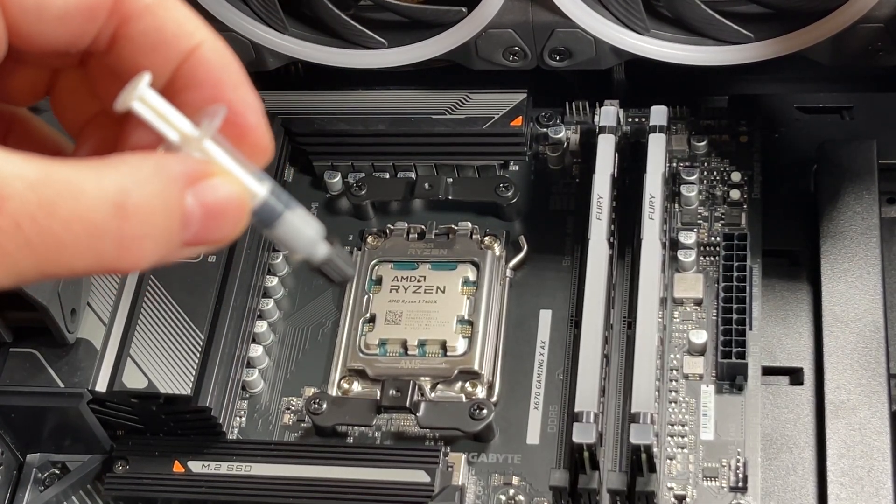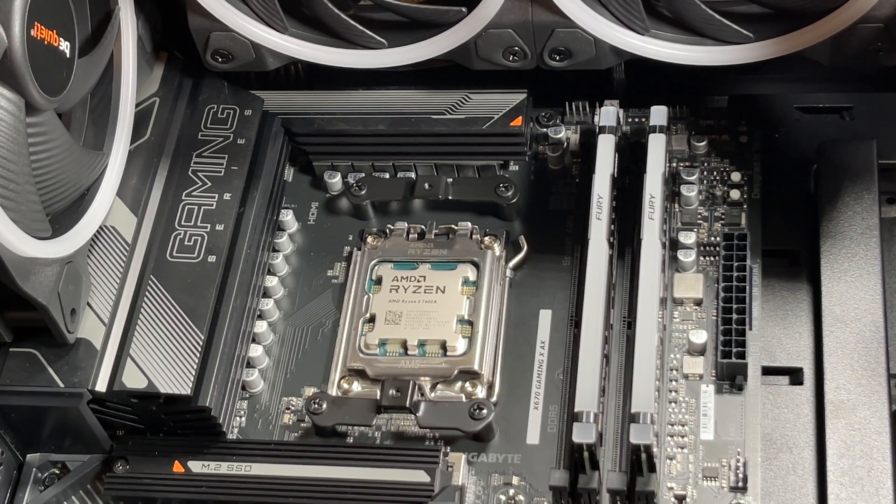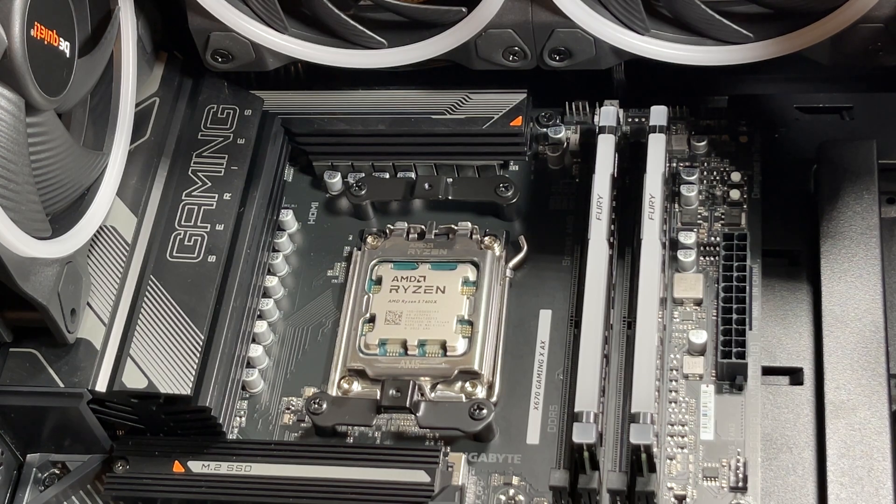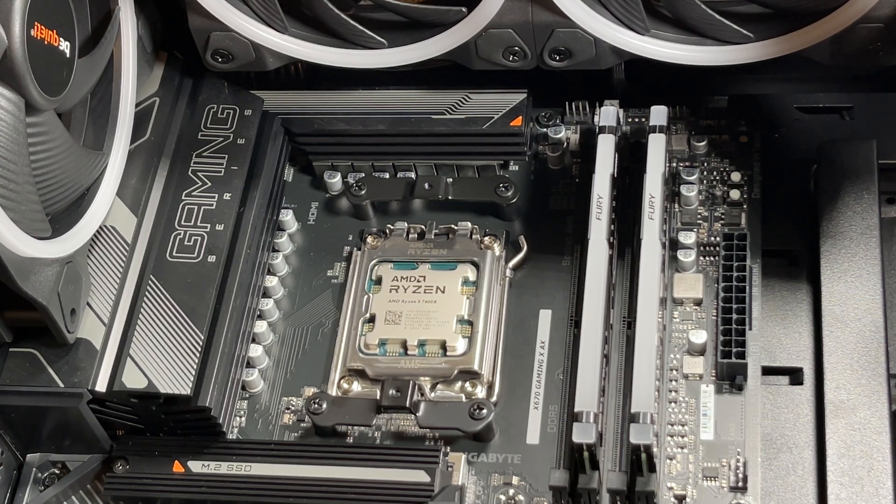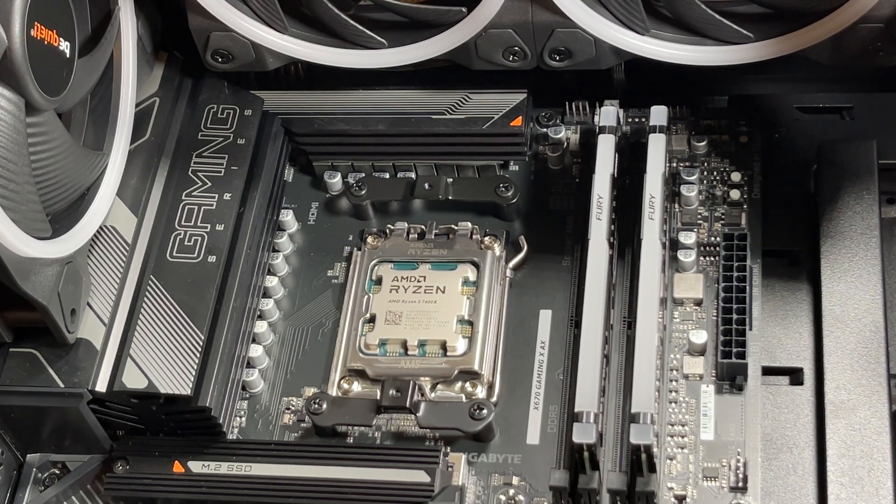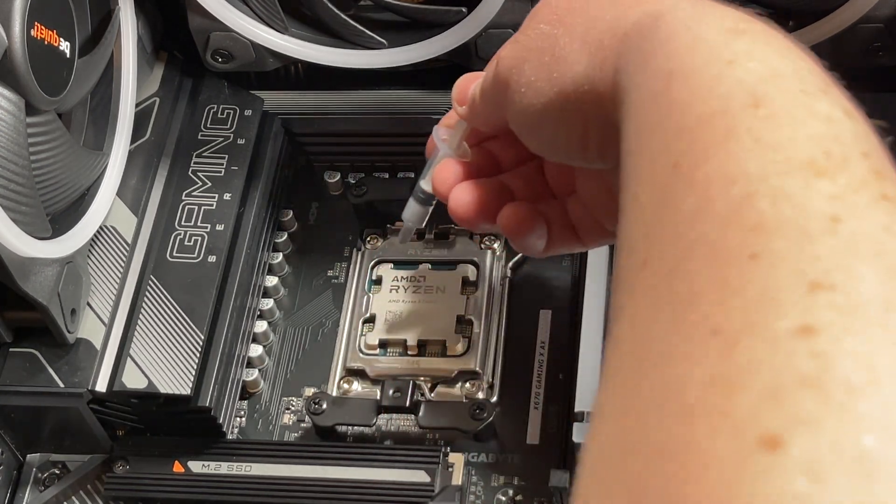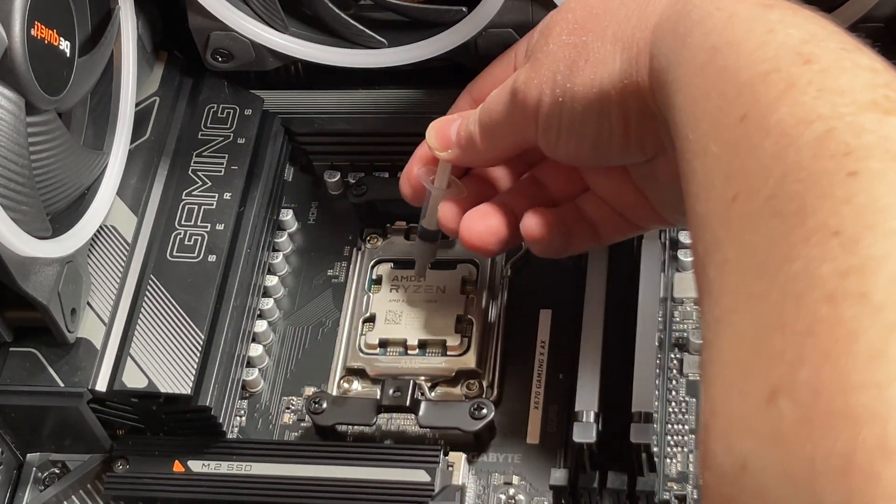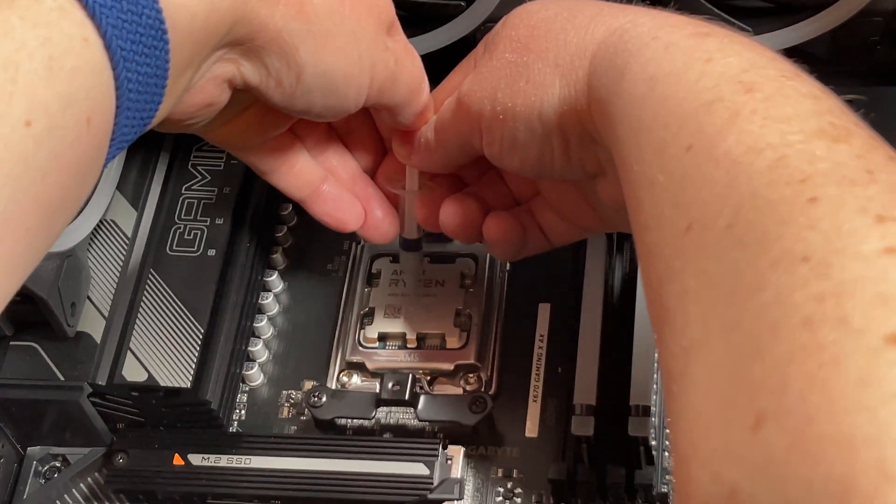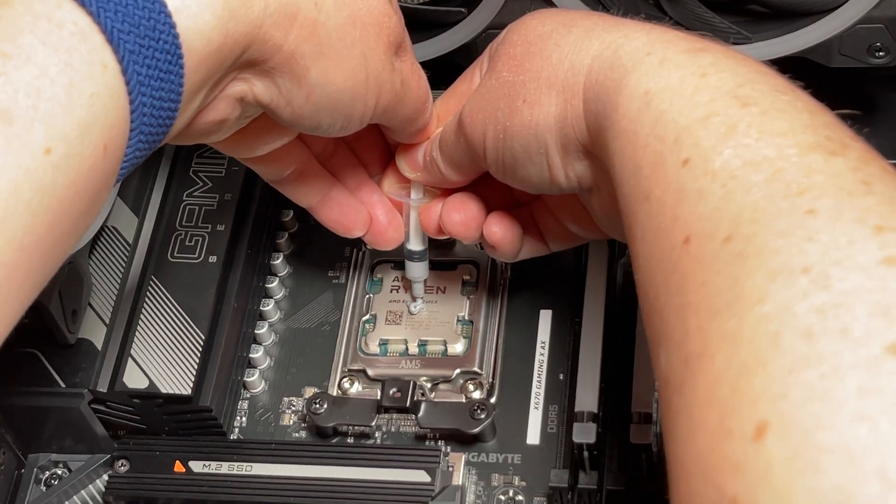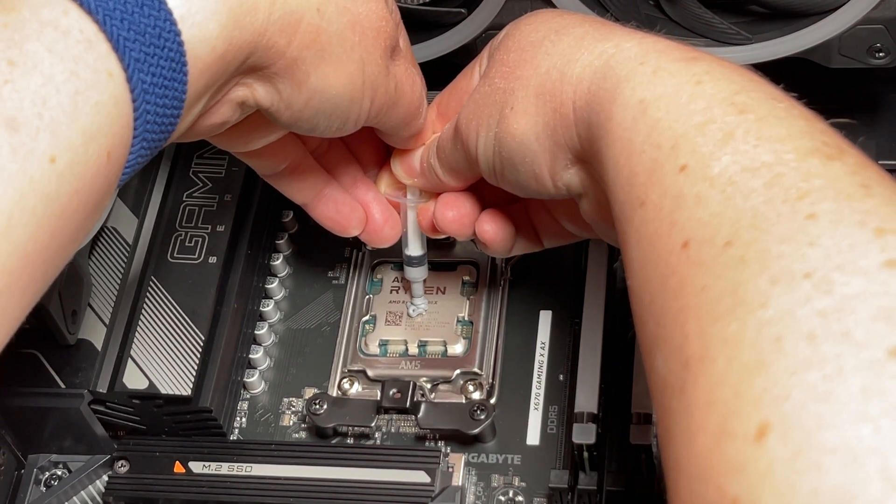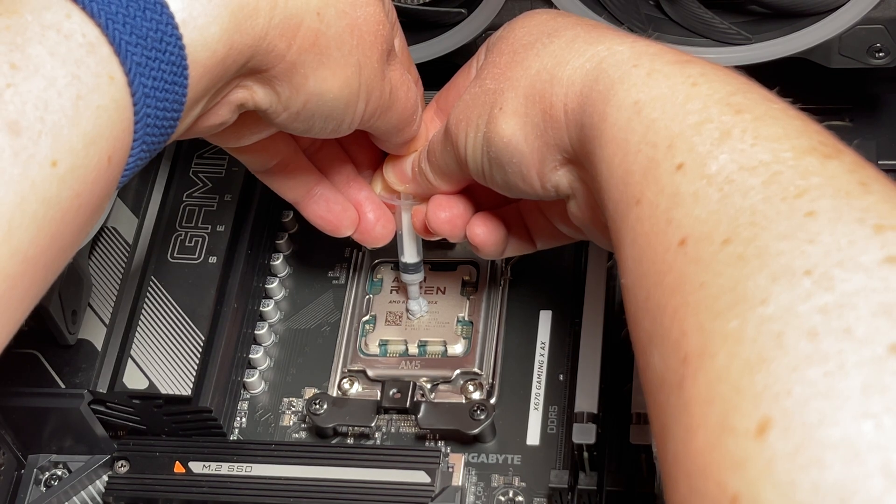Now for the CPU block. We've got some thermal compound that came with it - says it's enough for one to two applications, and they were right, it was just enough. A nice pea-sized blob in the center.